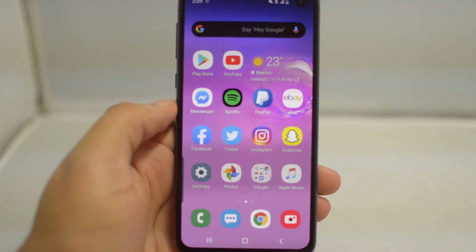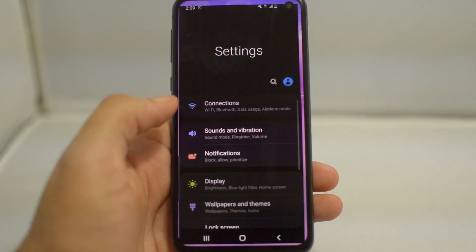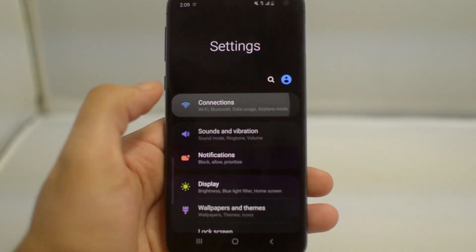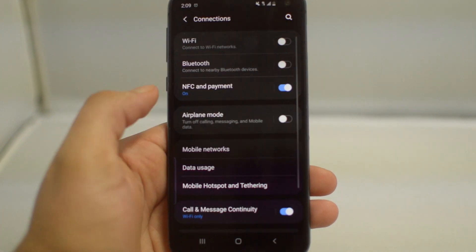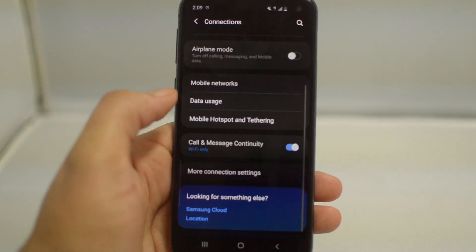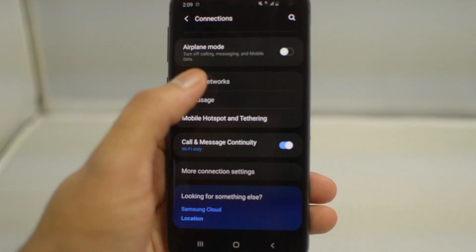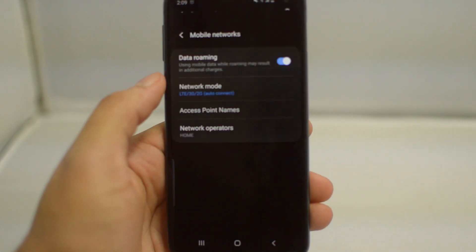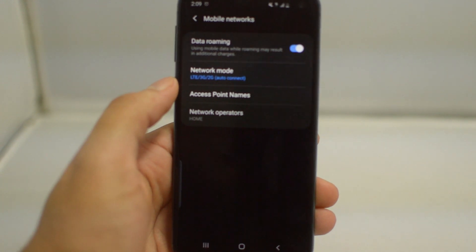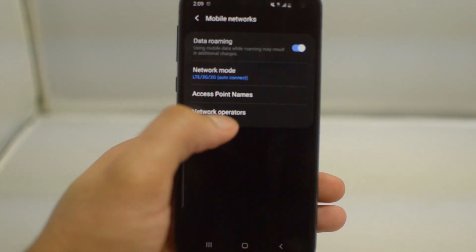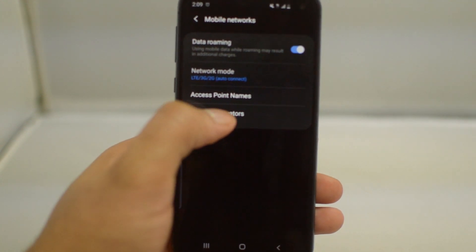The first way in which we will check is by going into our Settings app and going under Connections, and then we're going to find our Mobile Networks section. Now we're going to click Network Operators.